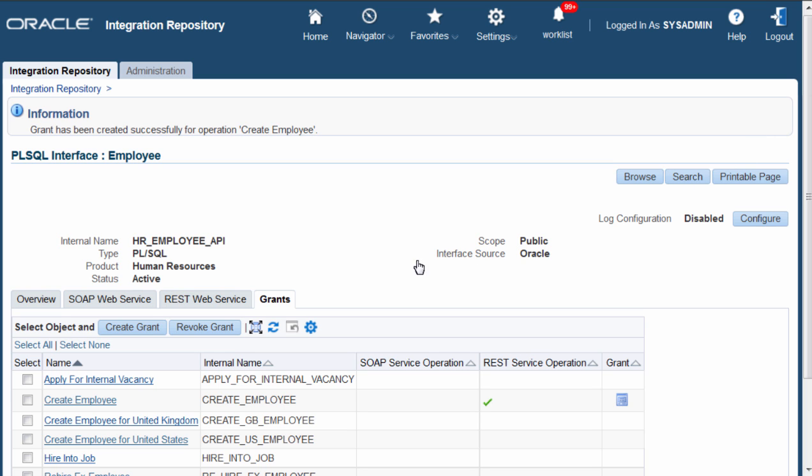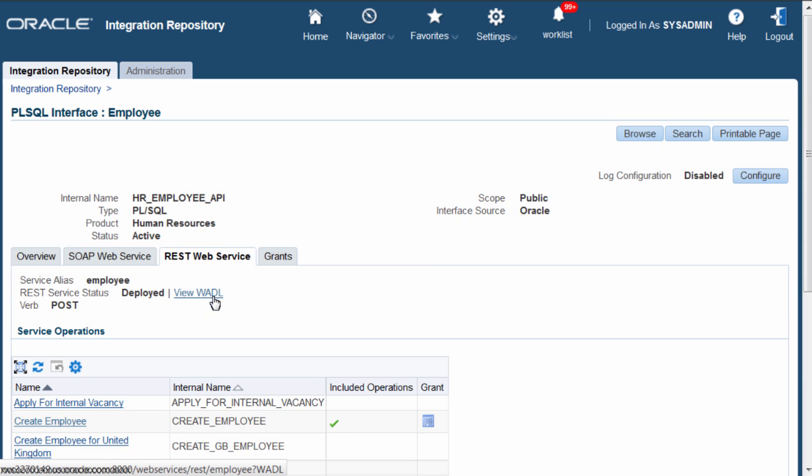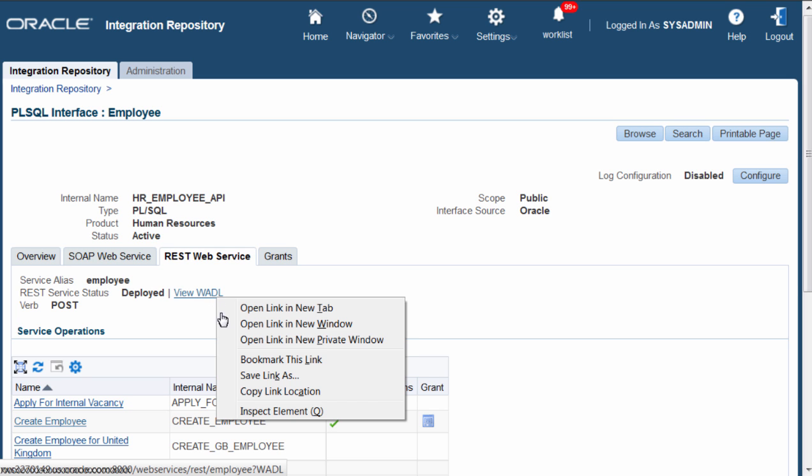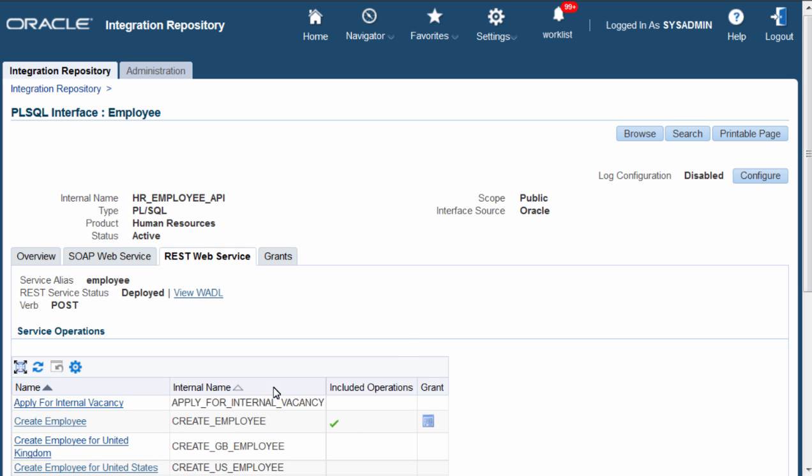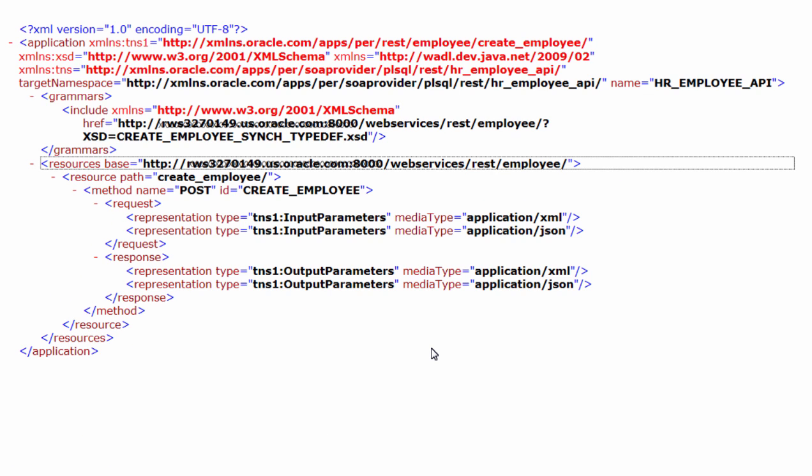Navigate back to REST web service tab. View WADL. And the XSD.